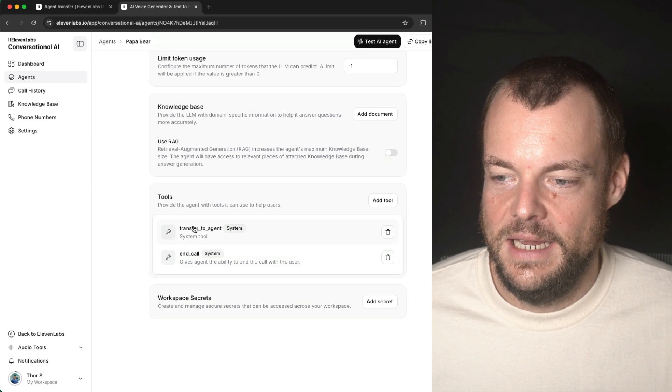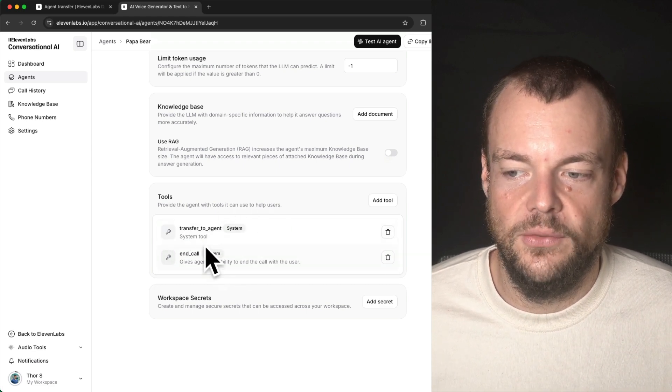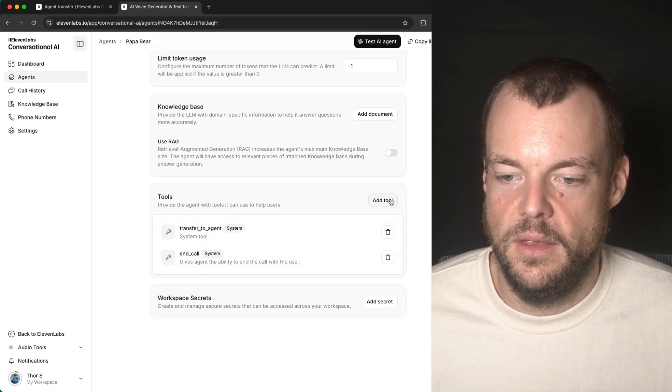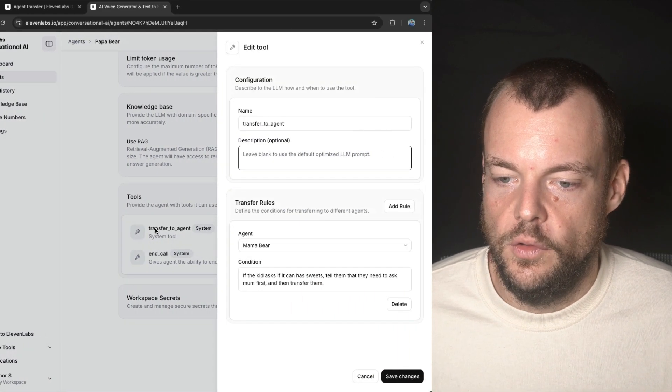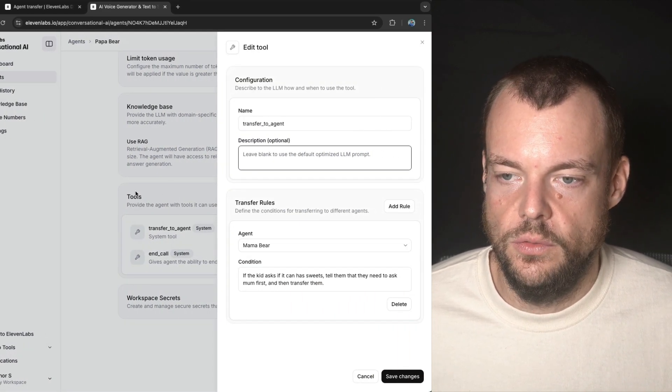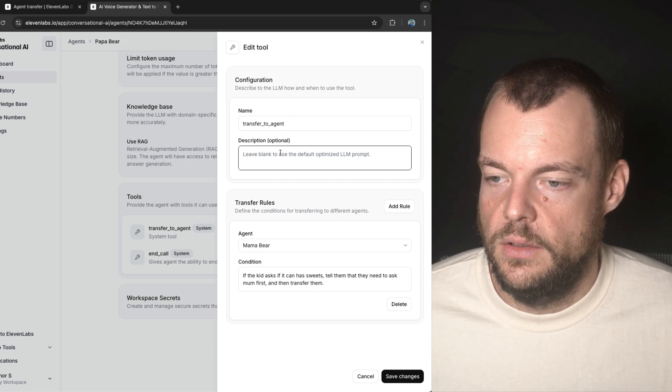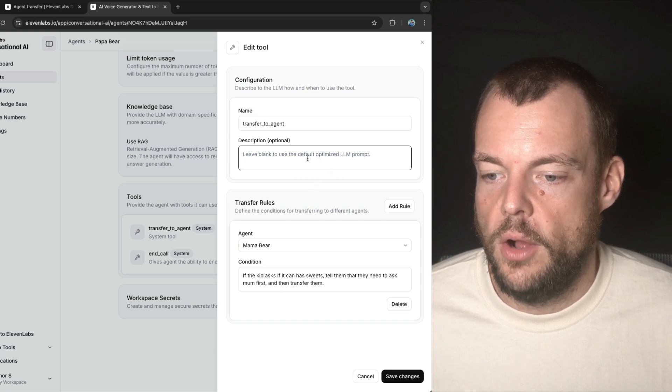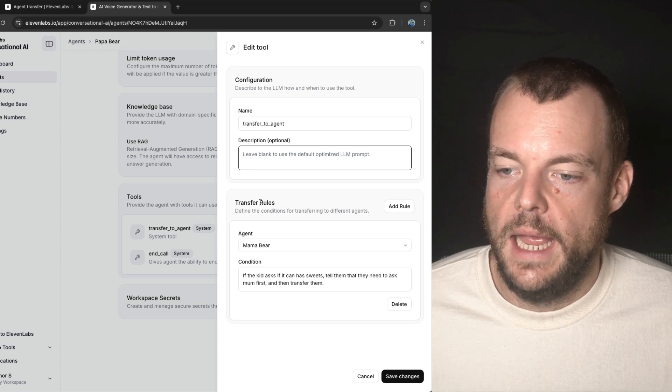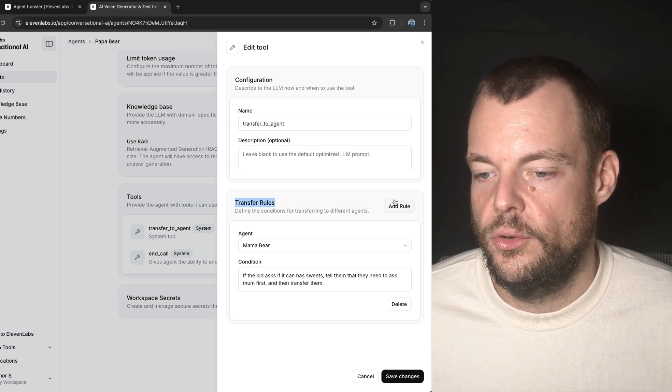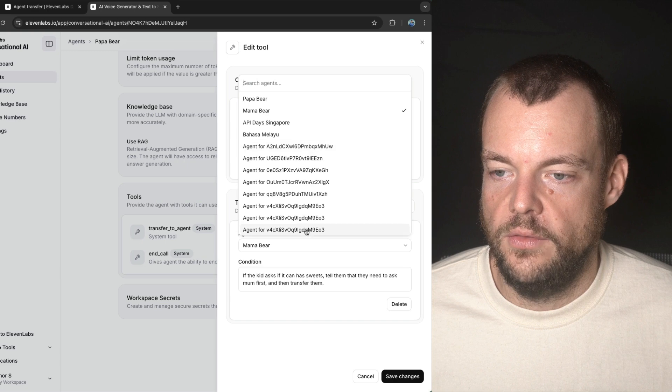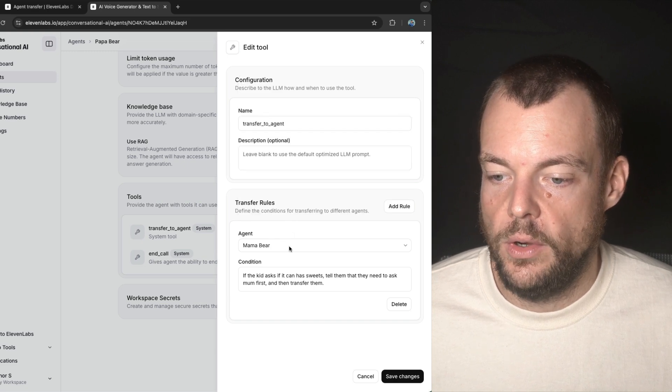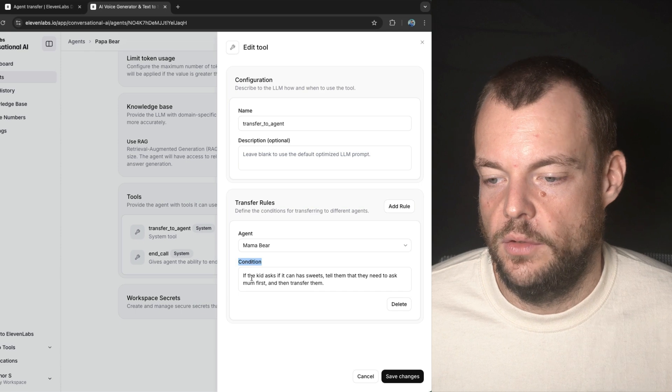And then here, the way we can perform the transfer between the agents is with this transfer to agent tool. So once you add that to your agent, you can leave this blank to choose the optimized prompt for the handover. And then you add transfer rules. So you can see here, you can choose all the agents that you have available within your workspace.